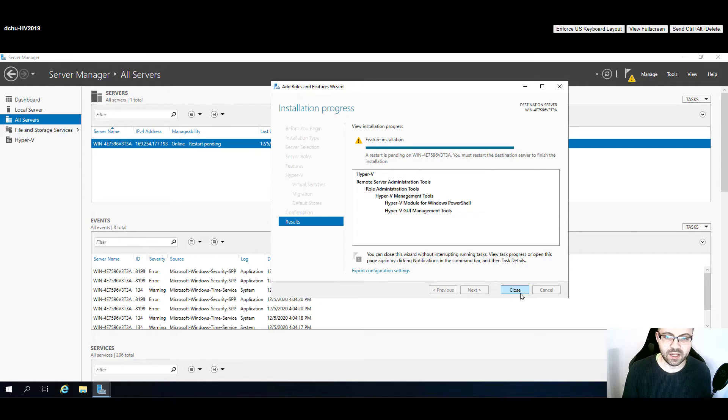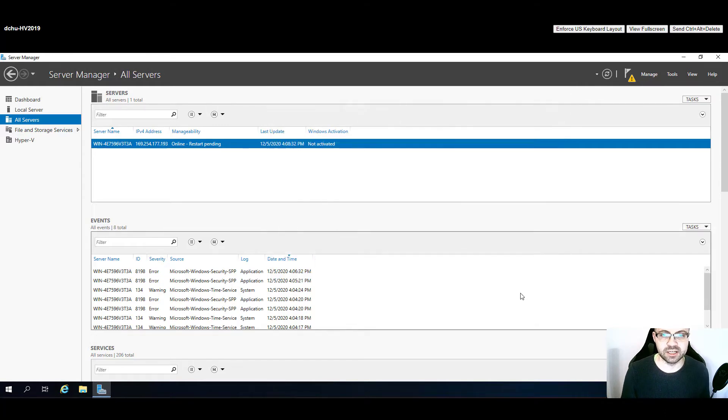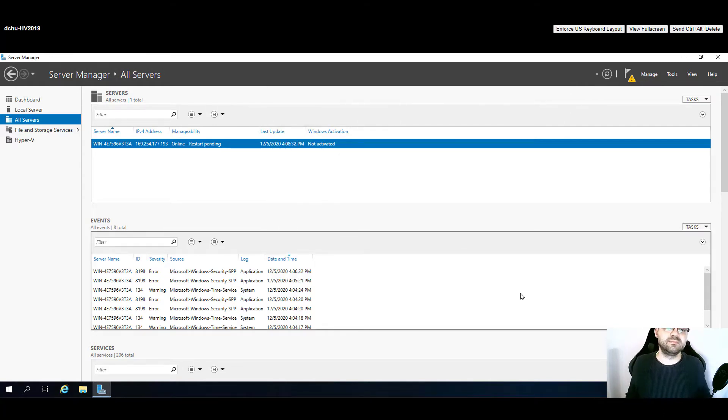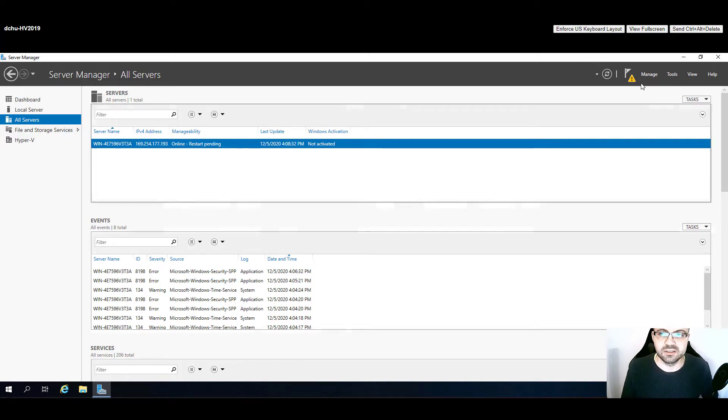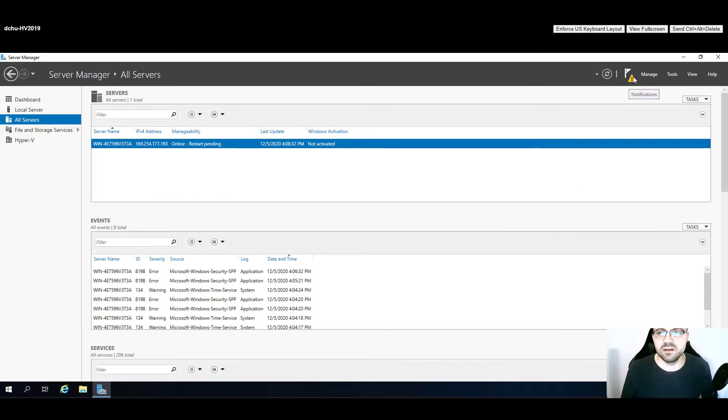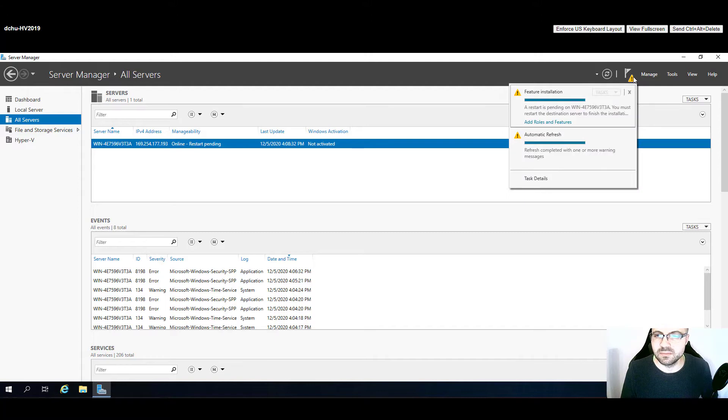At this point we just need to wait until the features are installed. Okay, now the only thing left is to restart the machine, which is required since it will need to reconfigure the operating system.